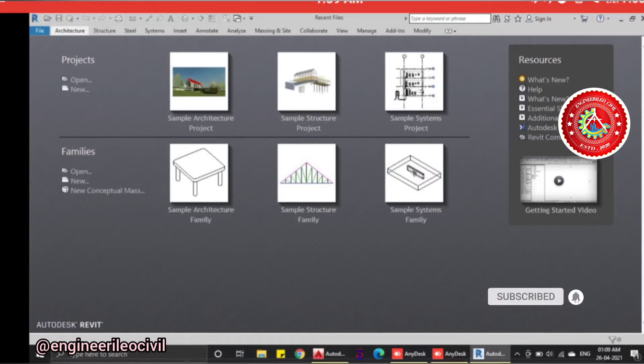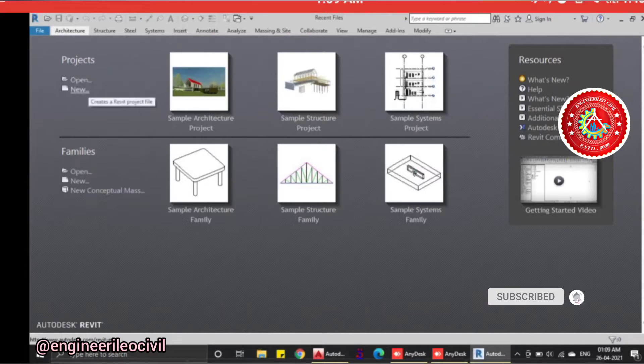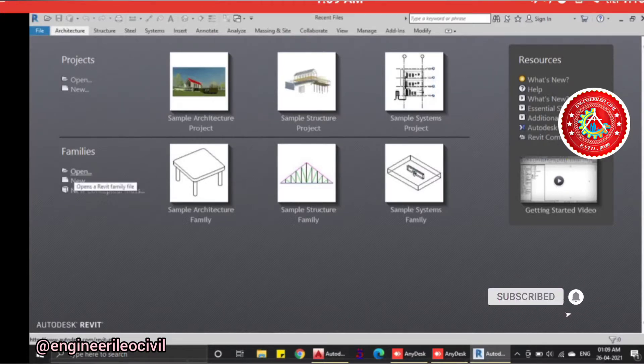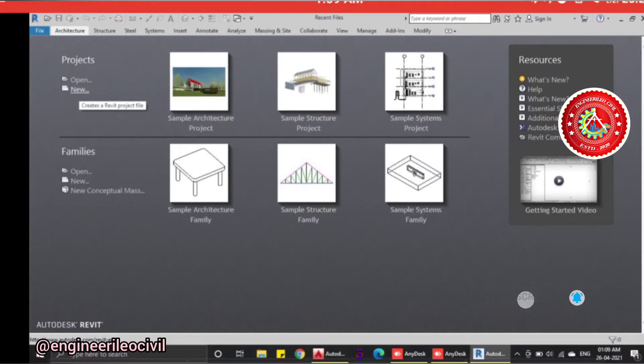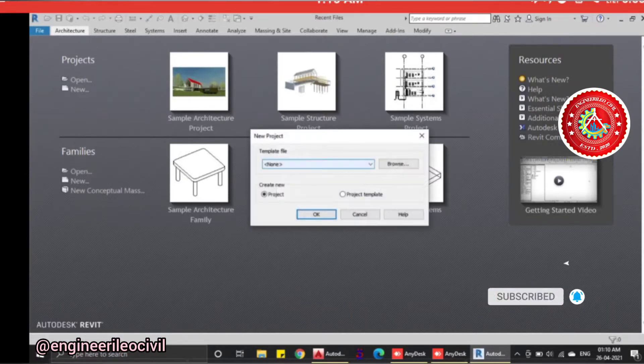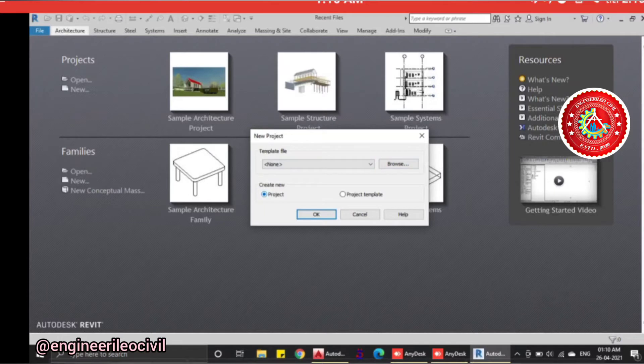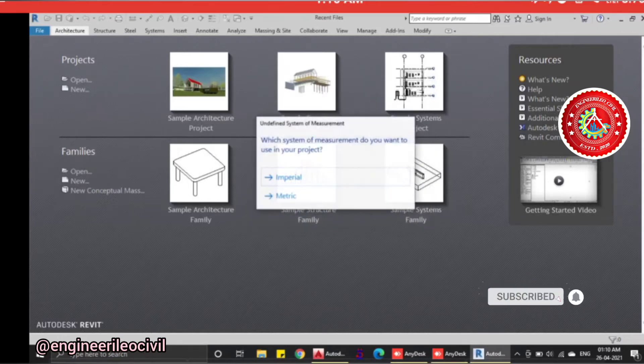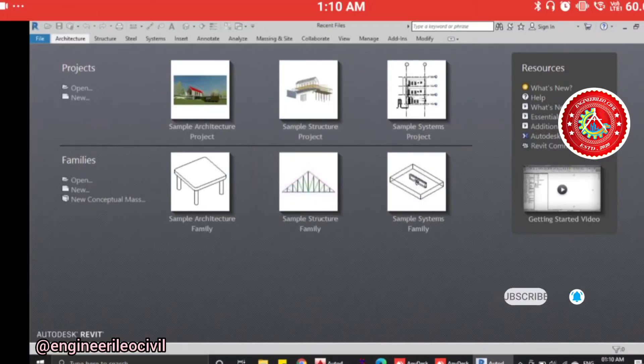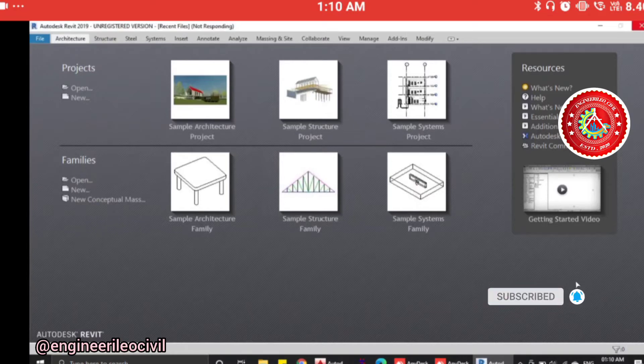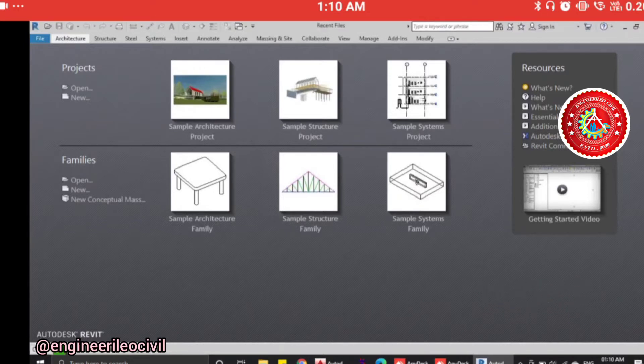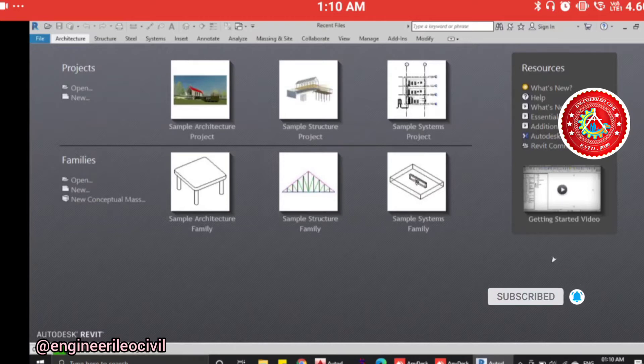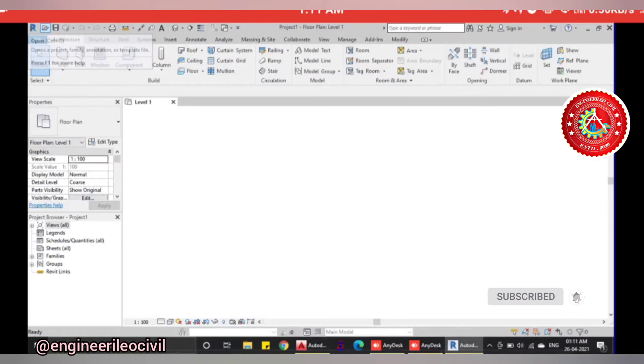The interface shows different commands like file, architecture, structure, systems, insert, annotate, analyze, massing and site, and many more. You can open a project or create a project, open families or create a family. Let's start a project. We'll go to the new option, set a name, create a new project, and select metric. The main design page will open after processing.